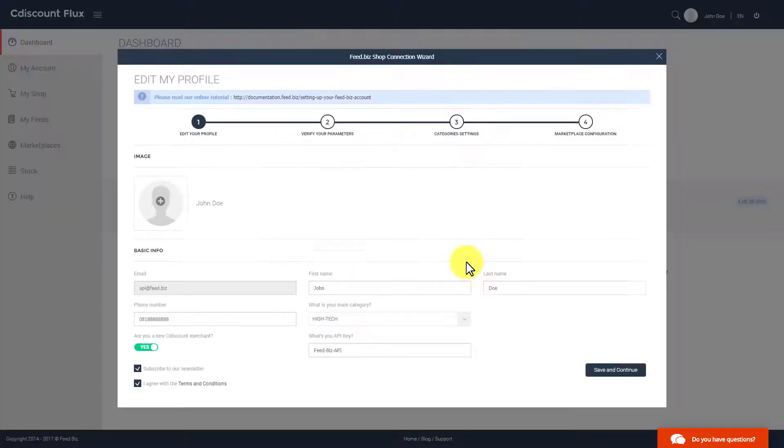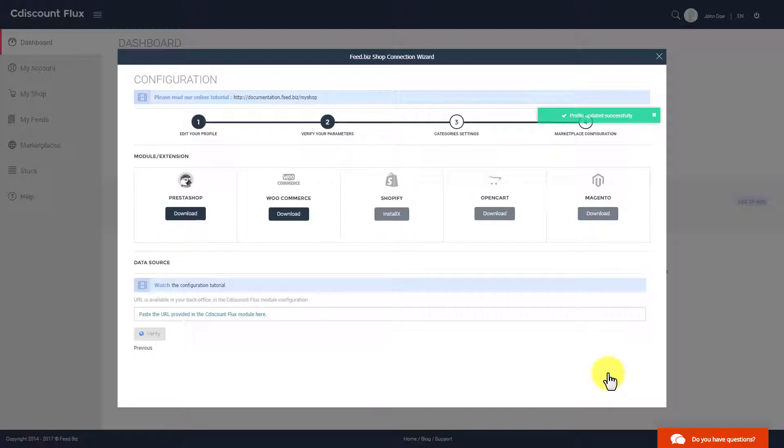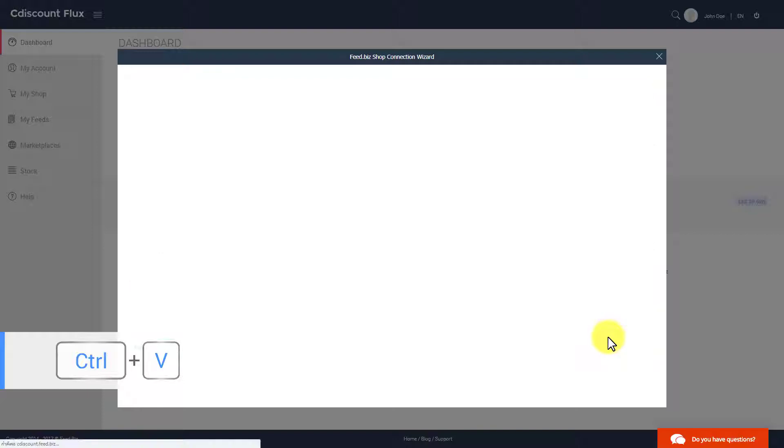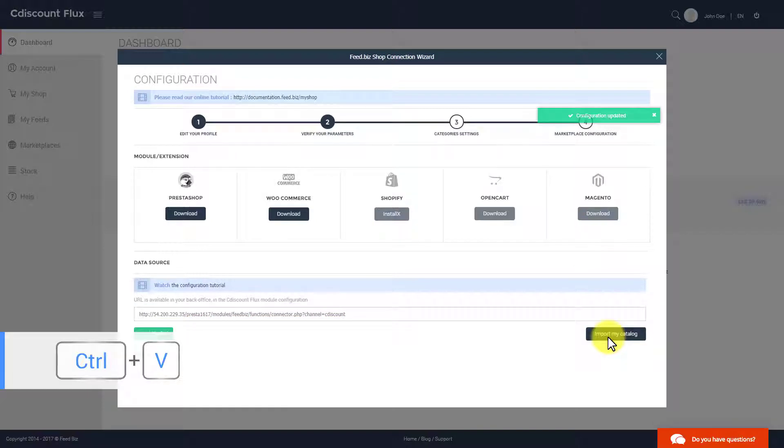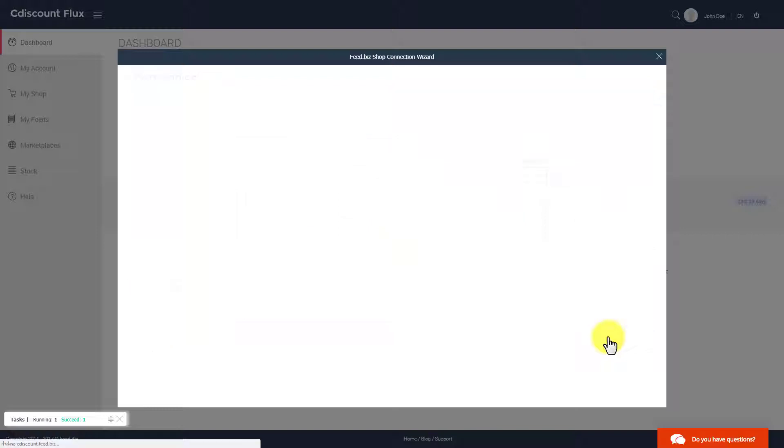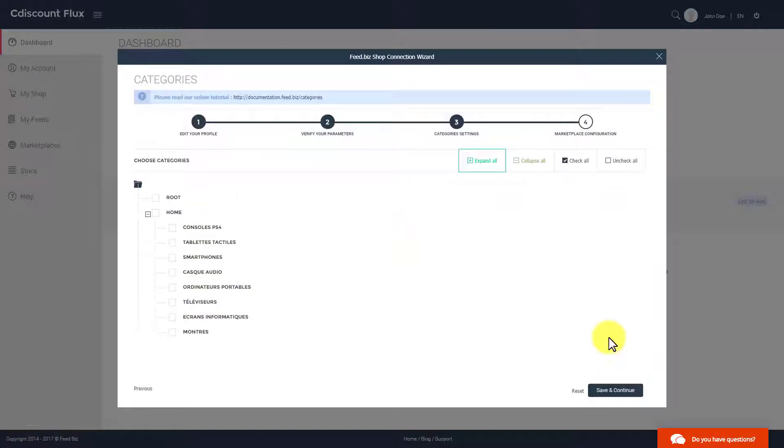On FeedBiz, a login wizard window appears. The configuration window opens. Paste the previously copied FeedBiz URL to import your catalog. Your catalog is imported in just a few minutes.